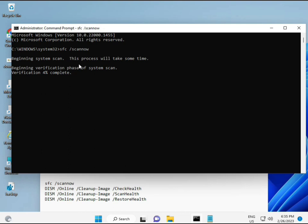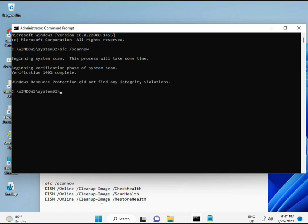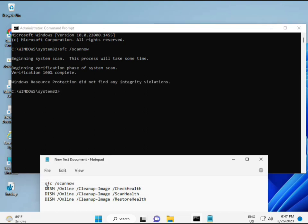When you enter, some percentage will start and find out any corrupted files. And then second also checks the health of your computer. And third also checks, and fourth restores your health. So all four commands are very important for your computer. And all commands I will give you in the description, so you can manually type or copy paste, whatever you want to do.